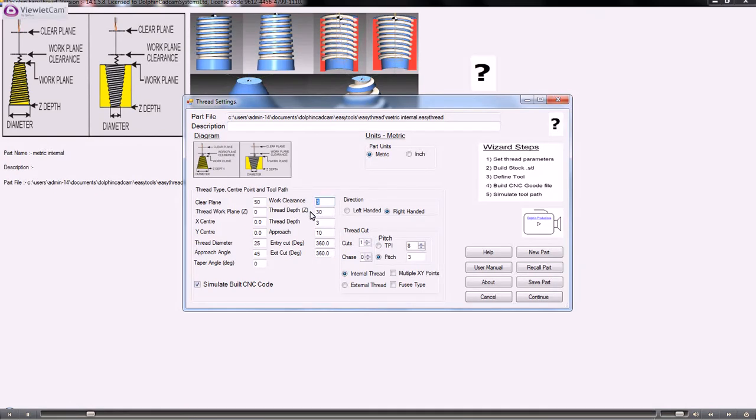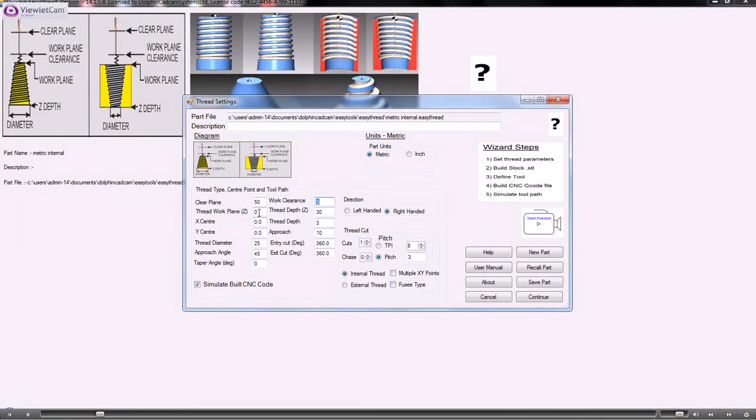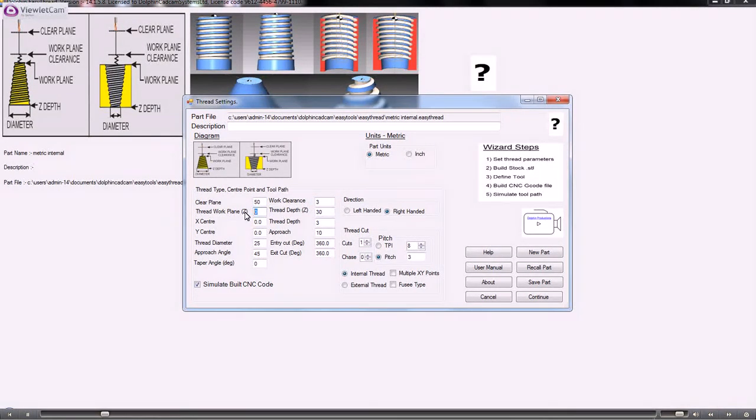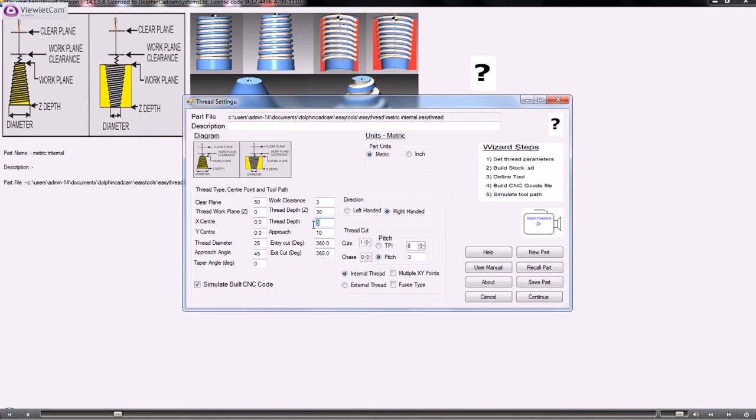The thread work plane is the top of the job, which is normally Z zero. The thread depth in Z is how deep the thread is going to go into the job, and the thread depth here is the tooth.